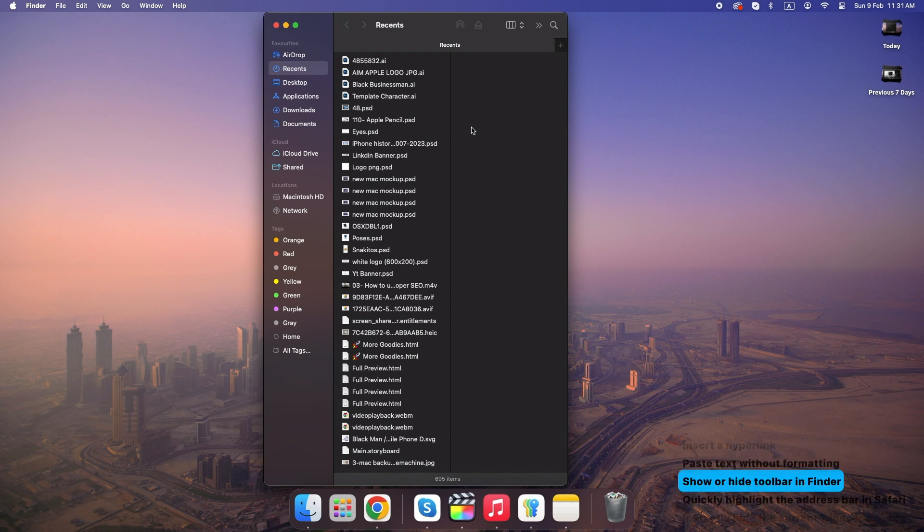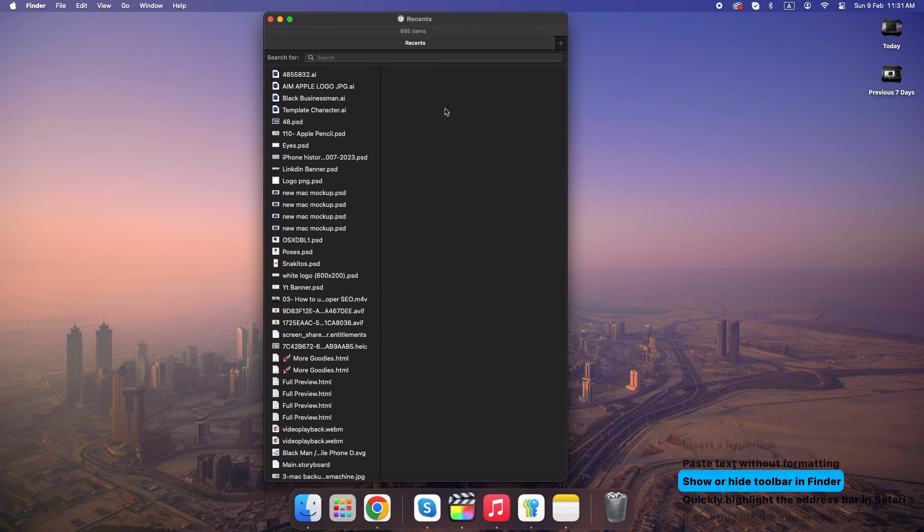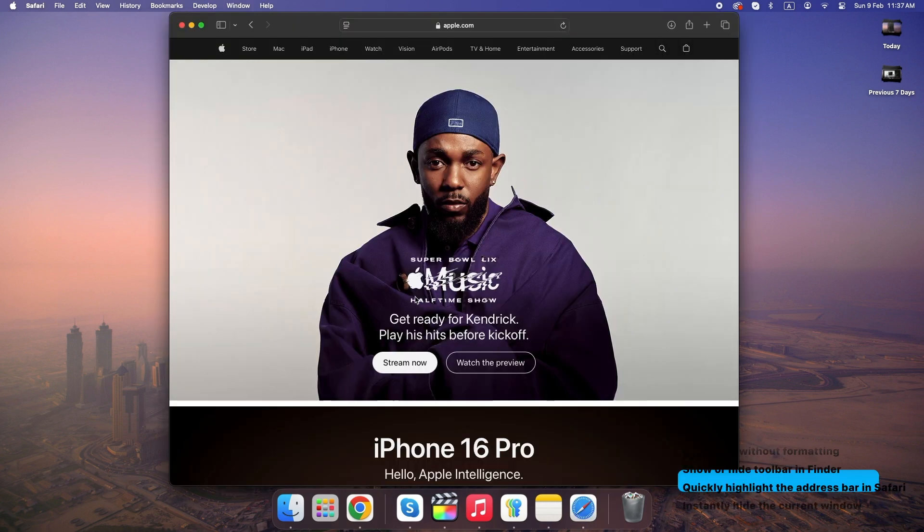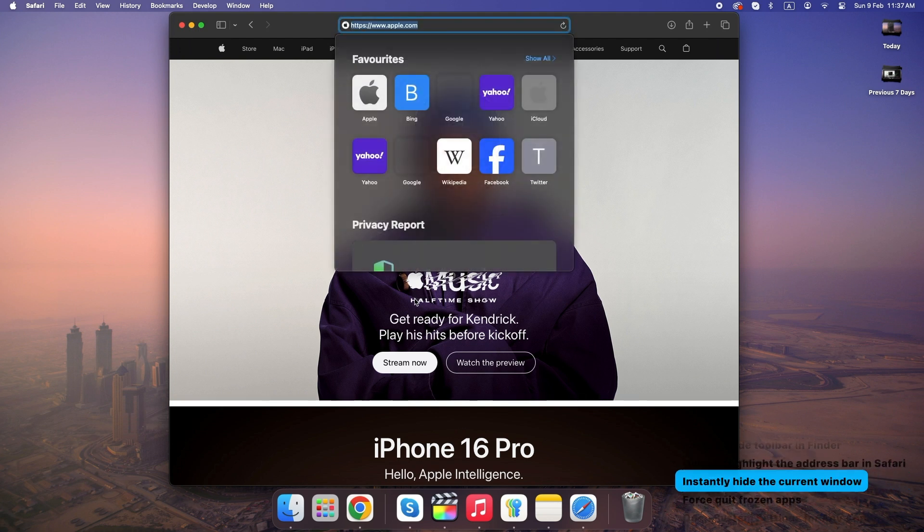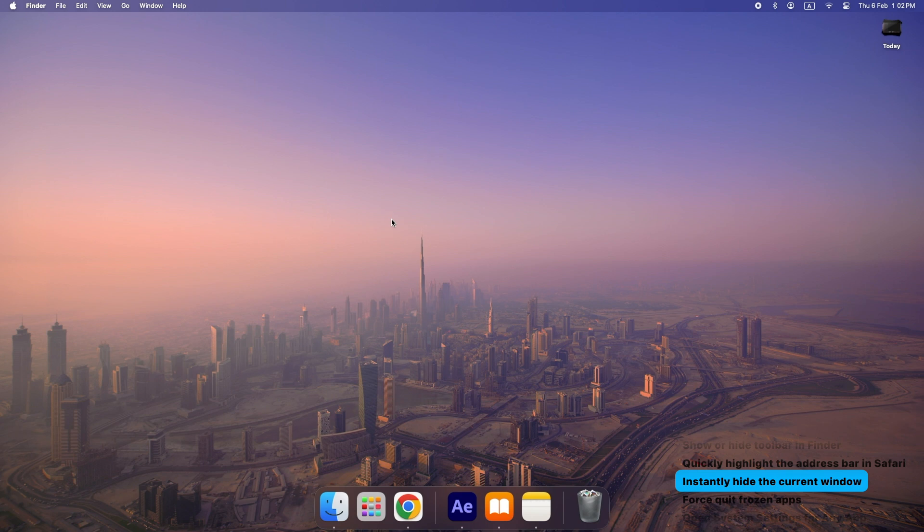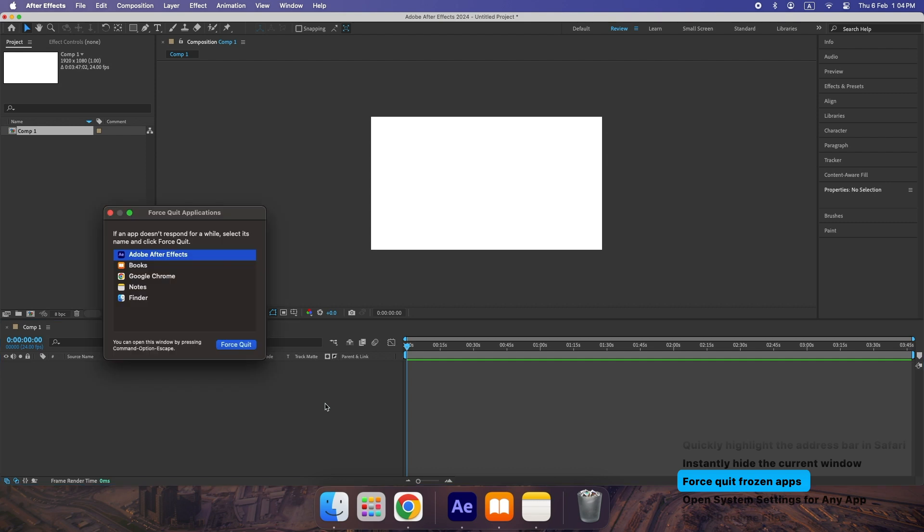Command plus Option plus T: show or hide toolbar in Finder. Command plus L: quickly highlight the address bar in Safari. Command plus H: instantly hide the current window. Command plus Option plus Escape: force quit frozen apps.